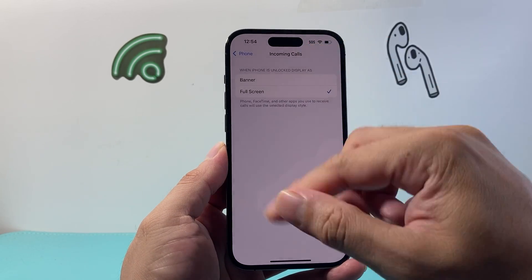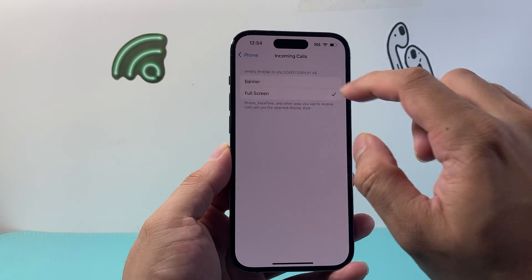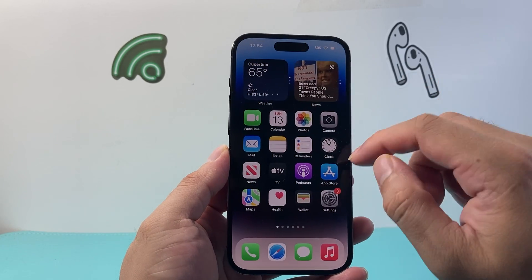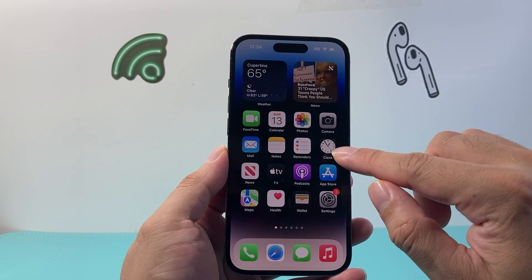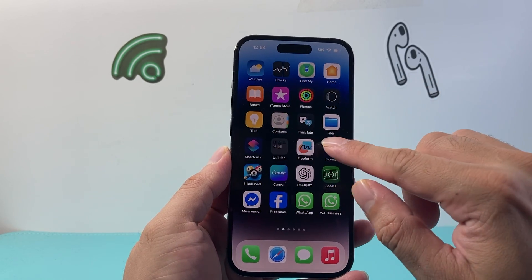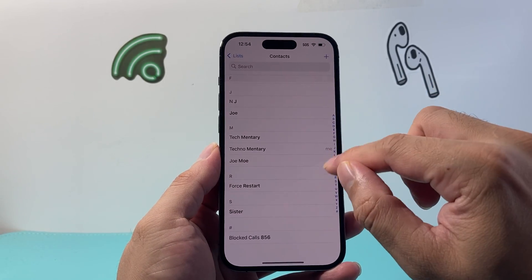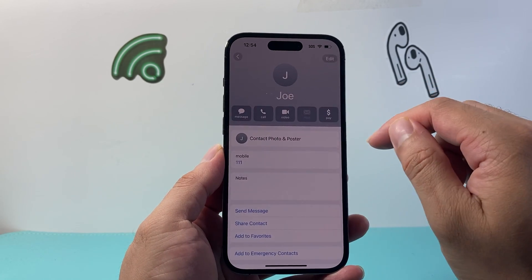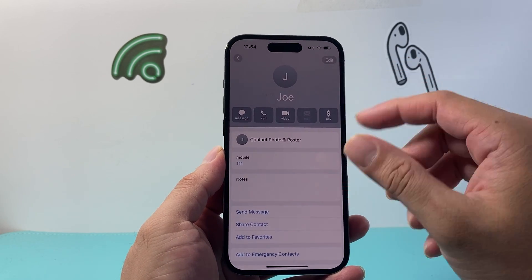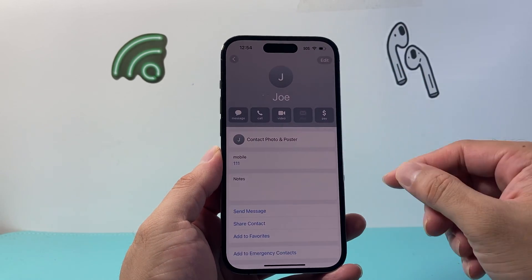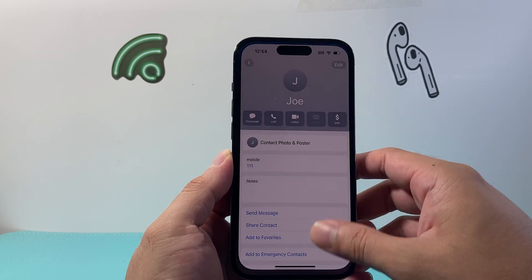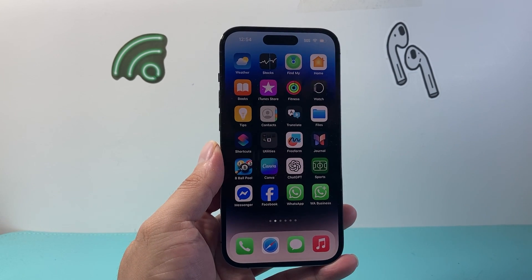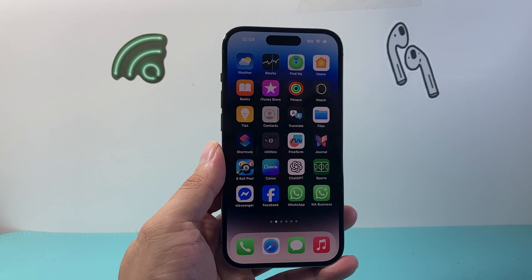Whenever you receive a call you'll get a full screen of the contact on your phone. Another thing to keep in mind is that for the contacts you want full screen, you want to add them as a contact and add their photos, so that their photo shows up on the full screen display. That's how you do it!